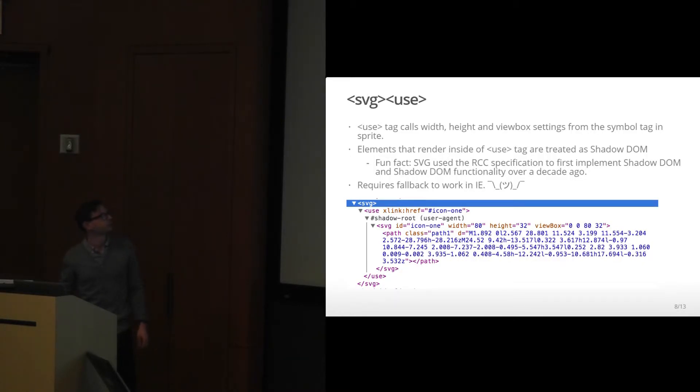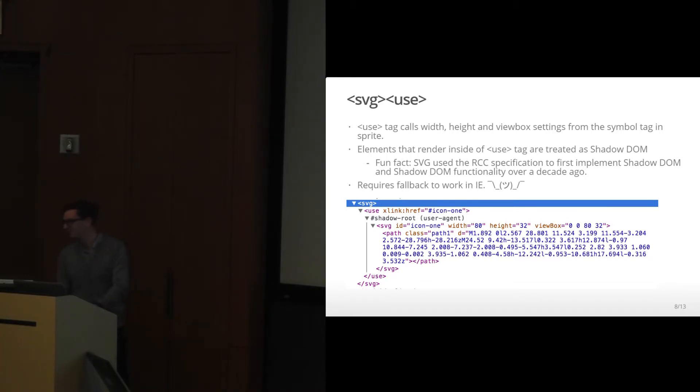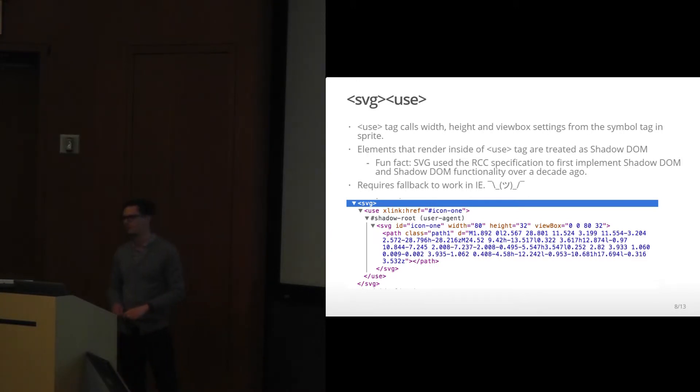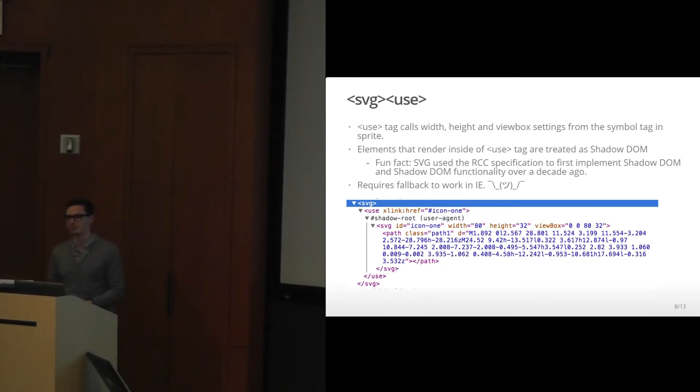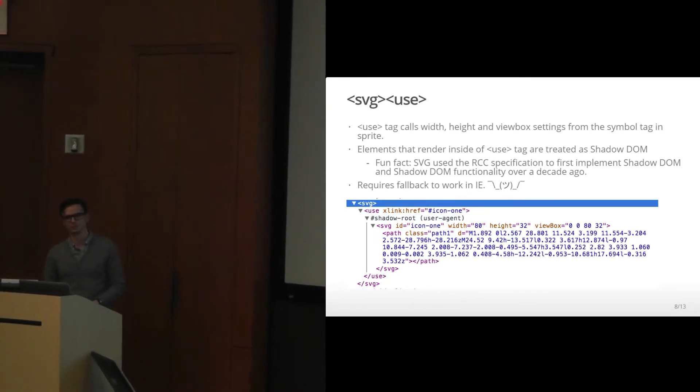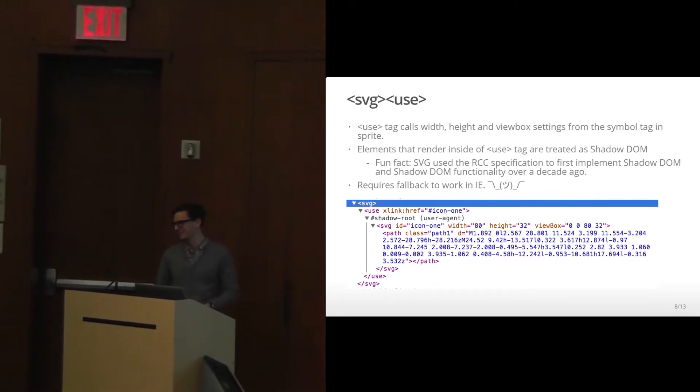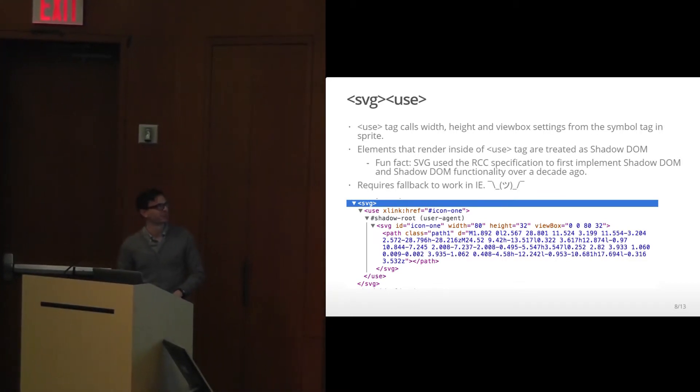So SVG use tags call the width, height, and view box that it's set. Elements that render inside the use tag are treated as Shadow DOM. SVG was used in the RCC specification to first implement Shadow DOM over a decade ago. It showed up in 2003. They were sort of creating a rendering engine inside of a rendering engine and it just didn't work.